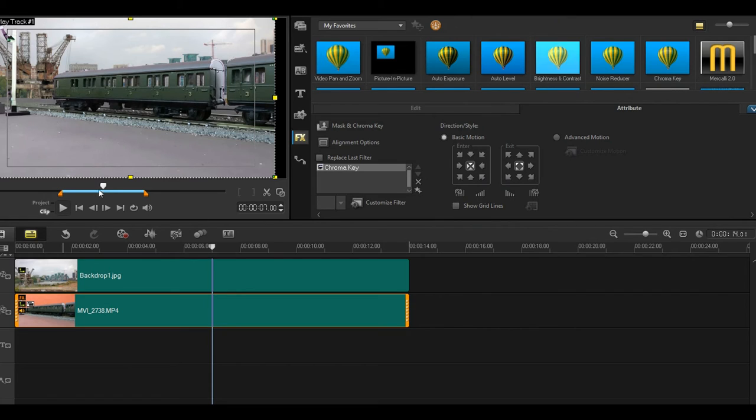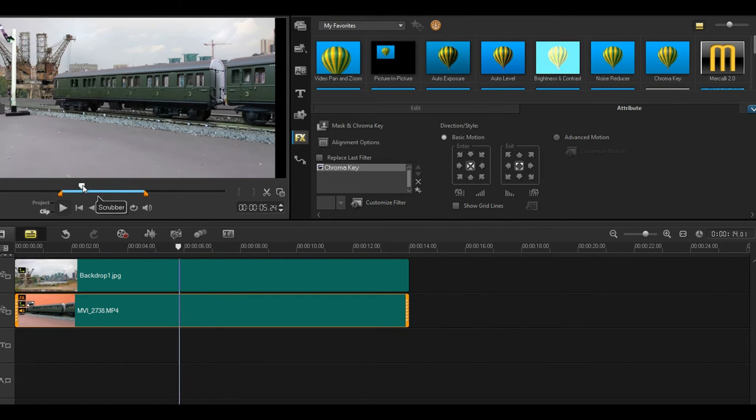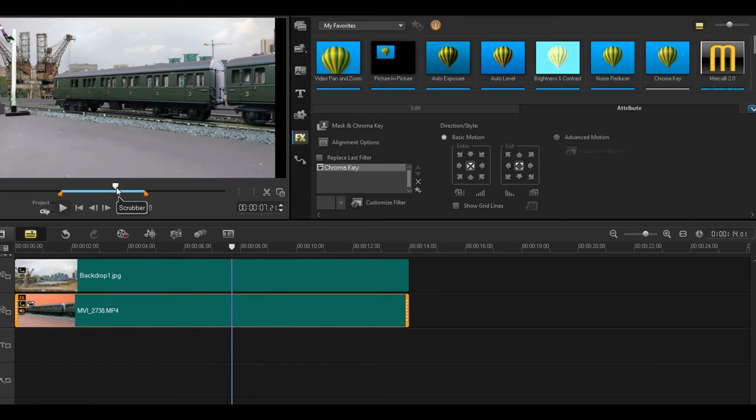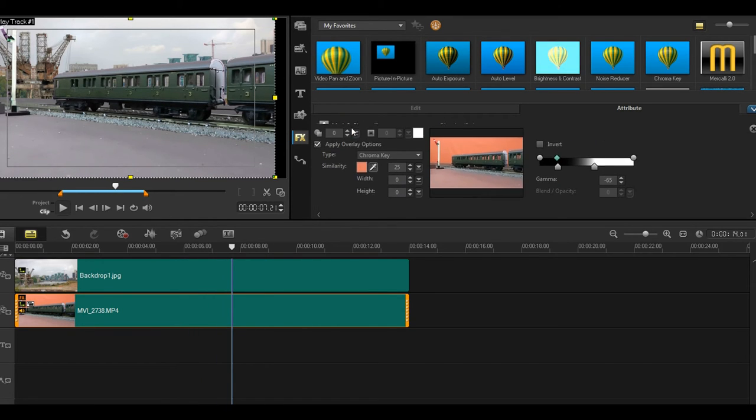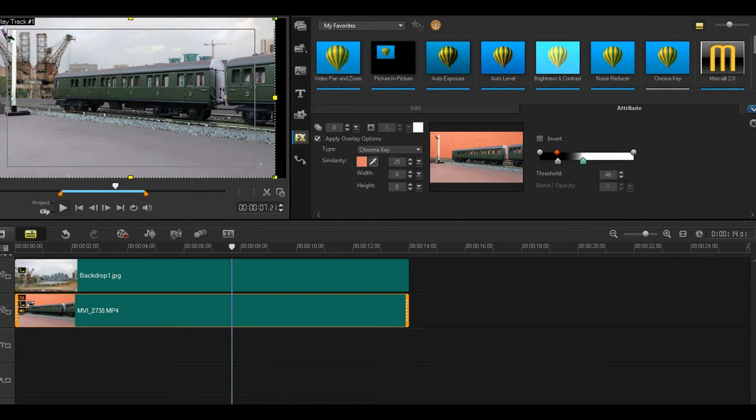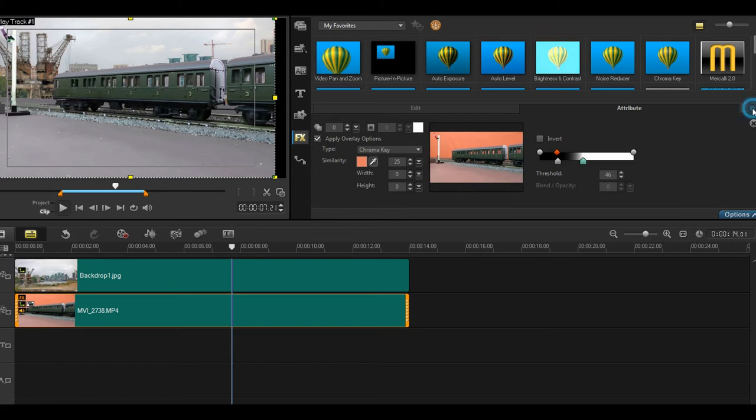Now remember we had the interference, let's see if we can find it. It was still showing you can see it's difficult on the preview screen but it is there. Go back to your mask and chroma key and reduce further the threshold that will get rid of the interference.